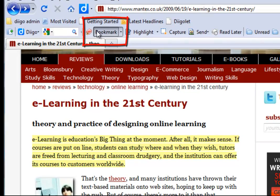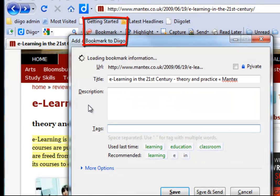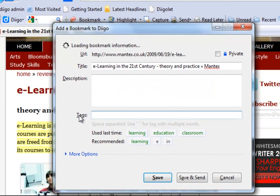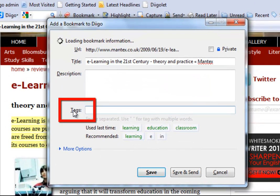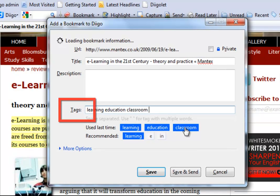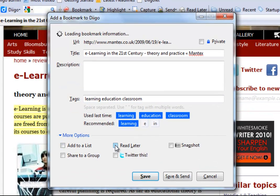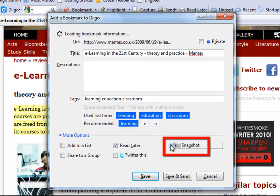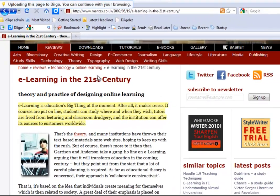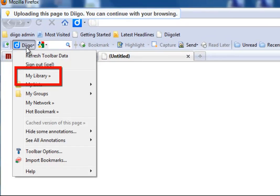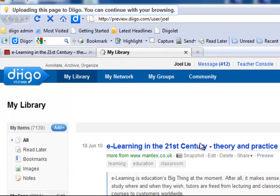When you bookmark a page to Digo, you can organize by tags, which makes things easy to find. Mark to read later, or choose to upload and archive an entire web page forever through Snapshot, so you will never have to worry about things you've found no longer being there.